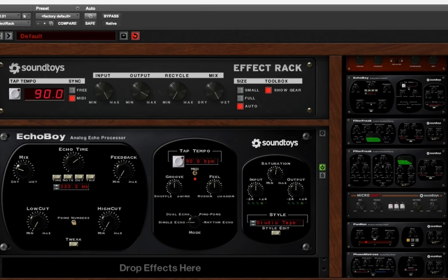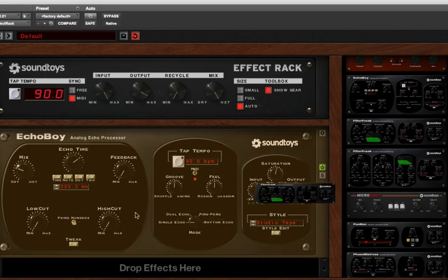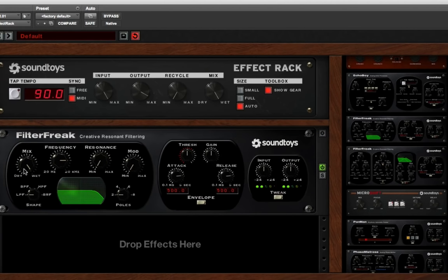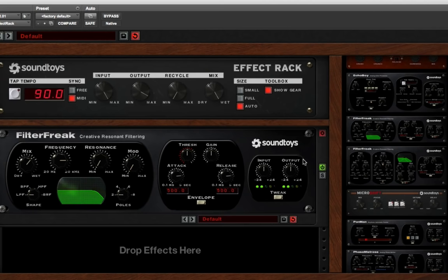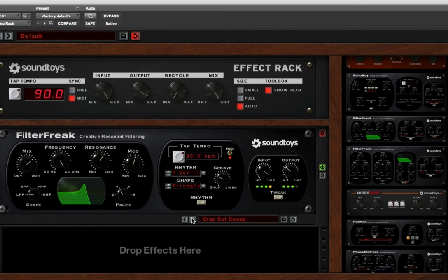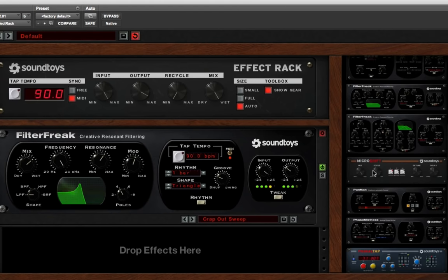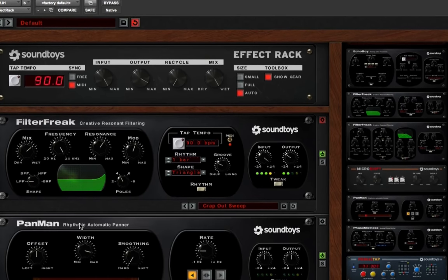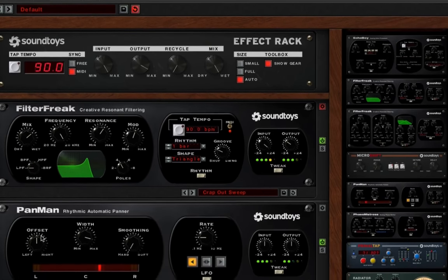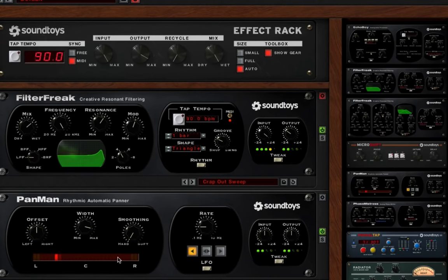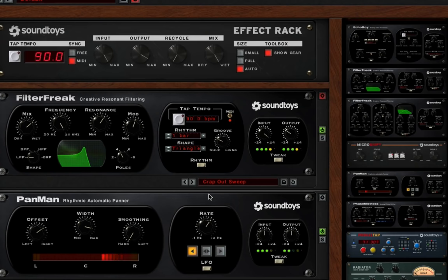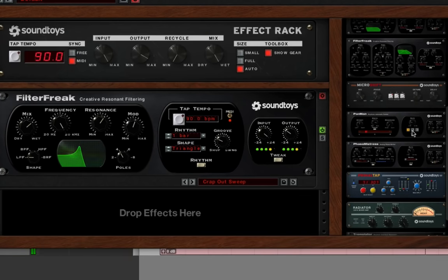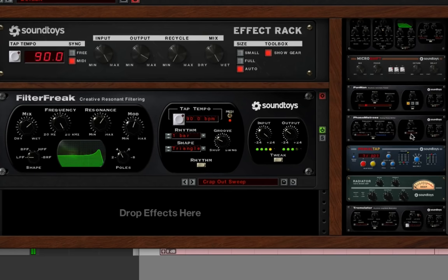Let's see what else. Of course, there's Filter Freak. Play a little of that. For filter effects. I can click on all kinds of cool filter stuff. And what else? Micro Shift I showed you. Pan Man, they have a panning effect for auto pan.